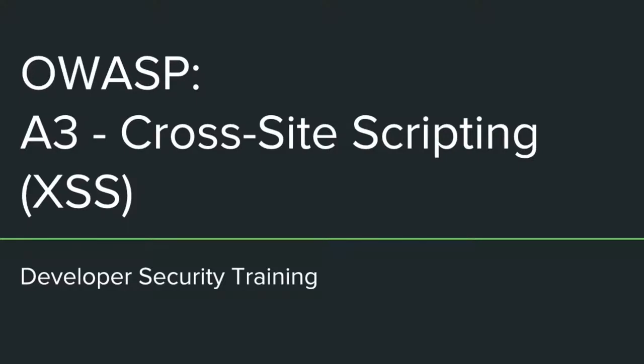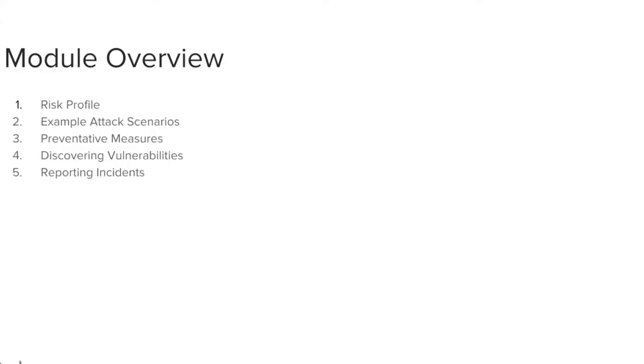This training module covers OWASP A3 cross-site scripting. The module is divided into five sections: risk profile, example attack scenarios, preventative measures, discovering vulnerabilities, and reporting incidents.